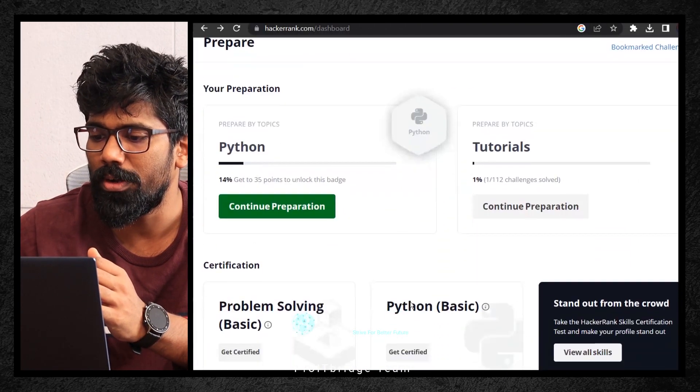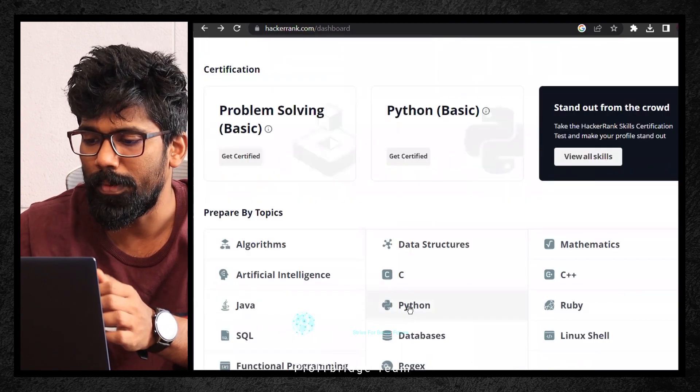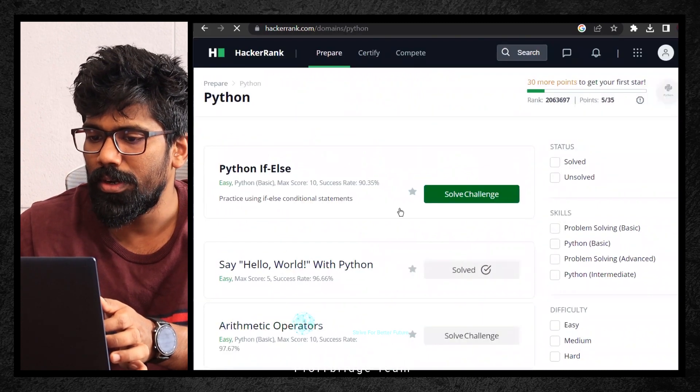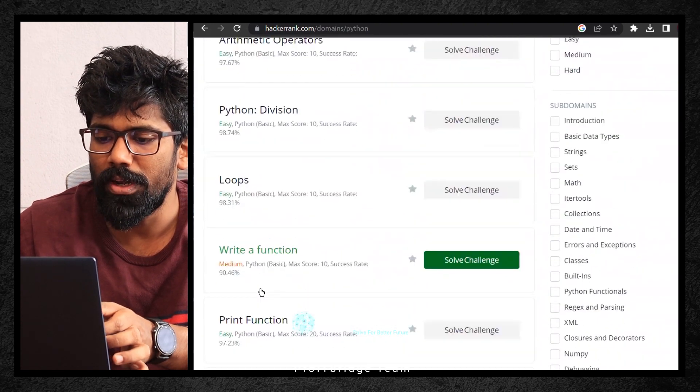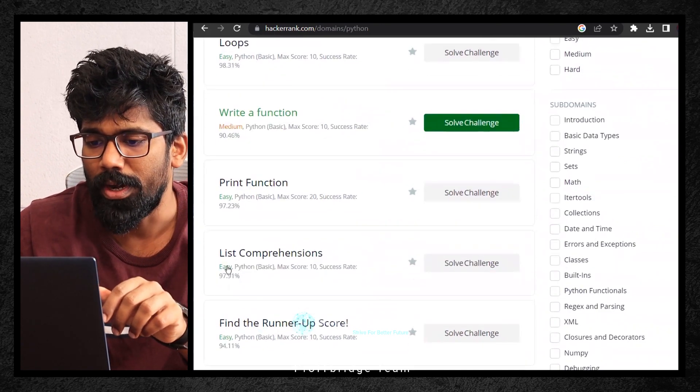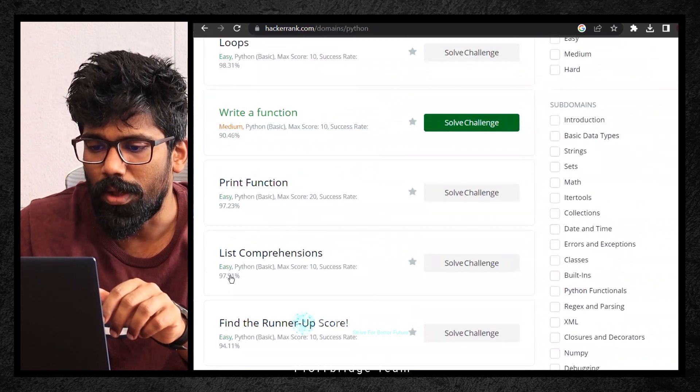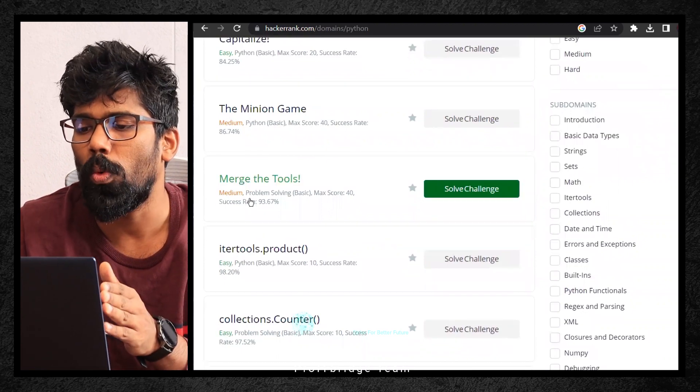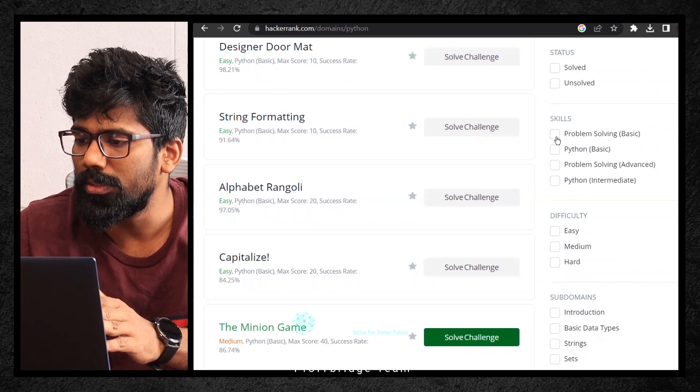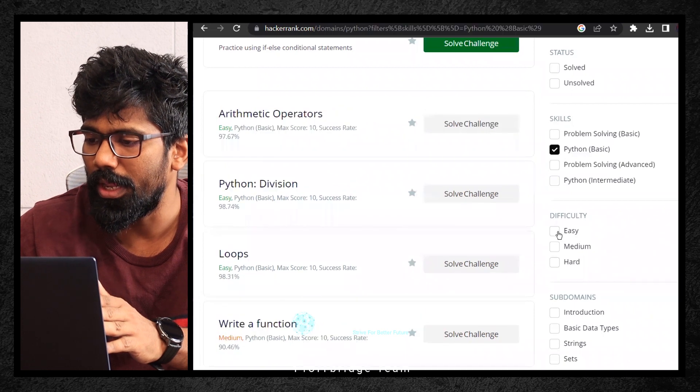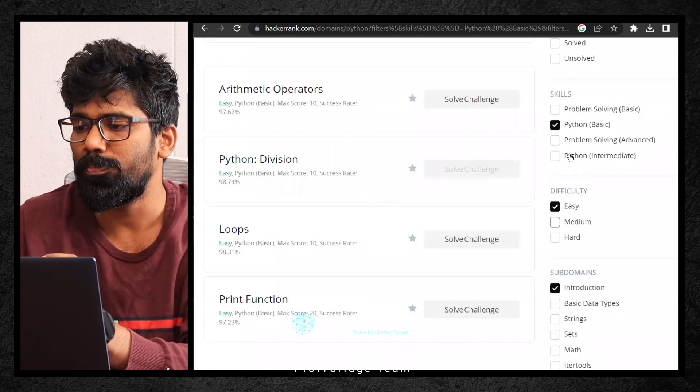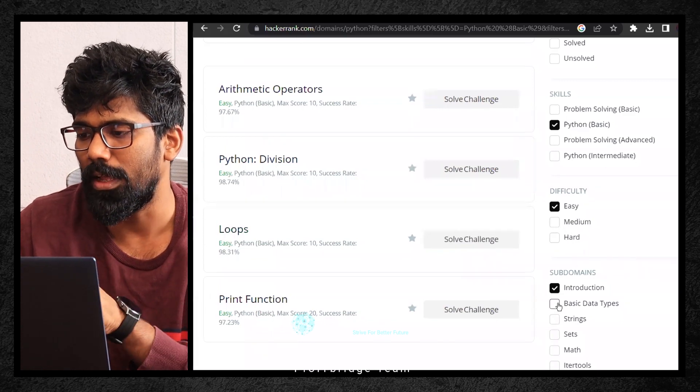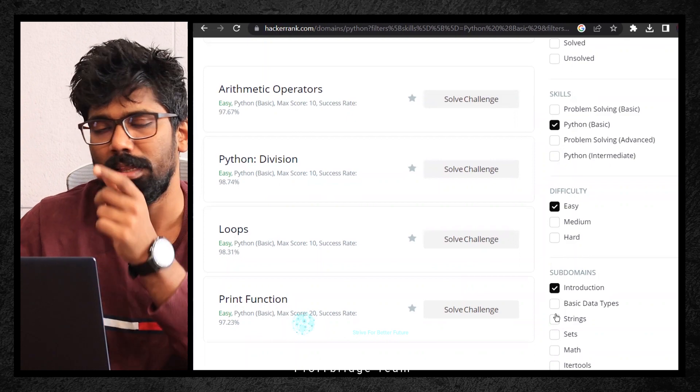But one kind suggestion: do not get into this video before you try solving some problems. Let me share my screen. I told you to get into prepared by topics under the Python segment. If you see, there are different segments like easy. If you scroll down, you'll find medium level difficulty mixed in between. To avoid that, in the last video I told you to go with skills section, click on Python basic, then under difficulty click on easy, and under subdomains click on introduction. That way you'll have only the problem statements with respect to this filtration. We'll solve this and then move to basics under Python easy, then basic data types.